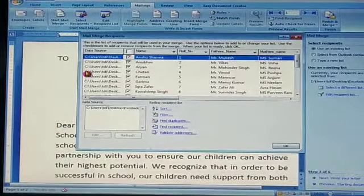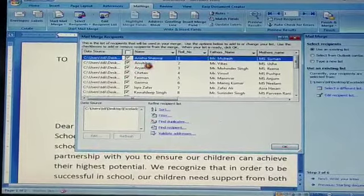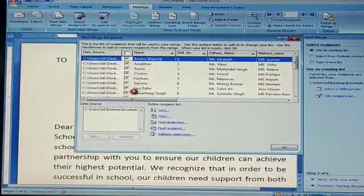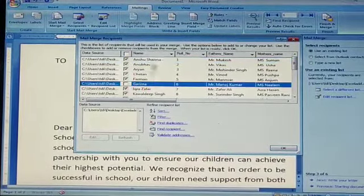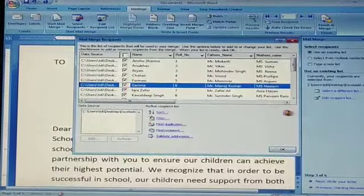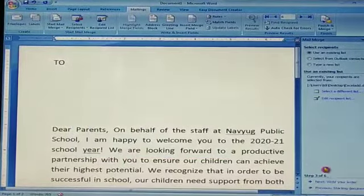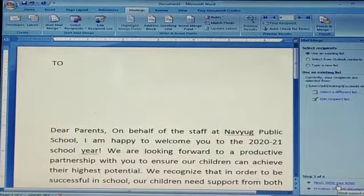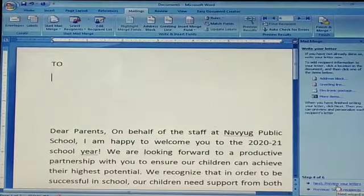Now you want to take the records. If you don't want to take certain records, you can remove the ticks. You can select or deselect records using the tick marks — for example, record 4.